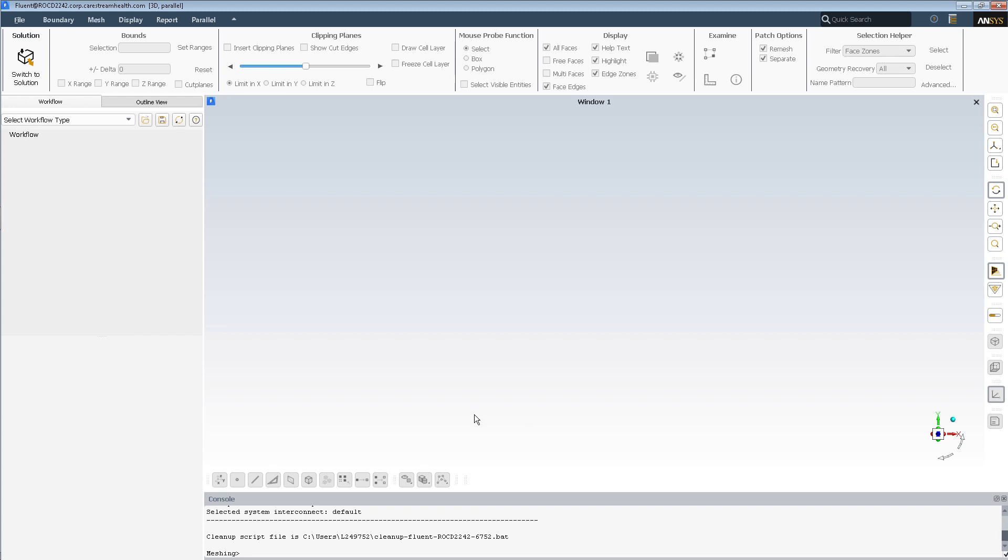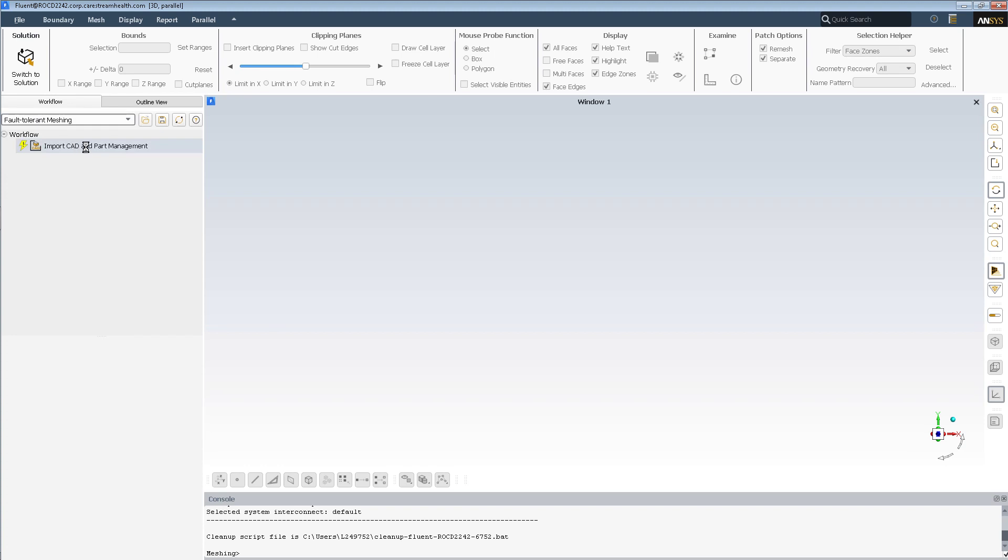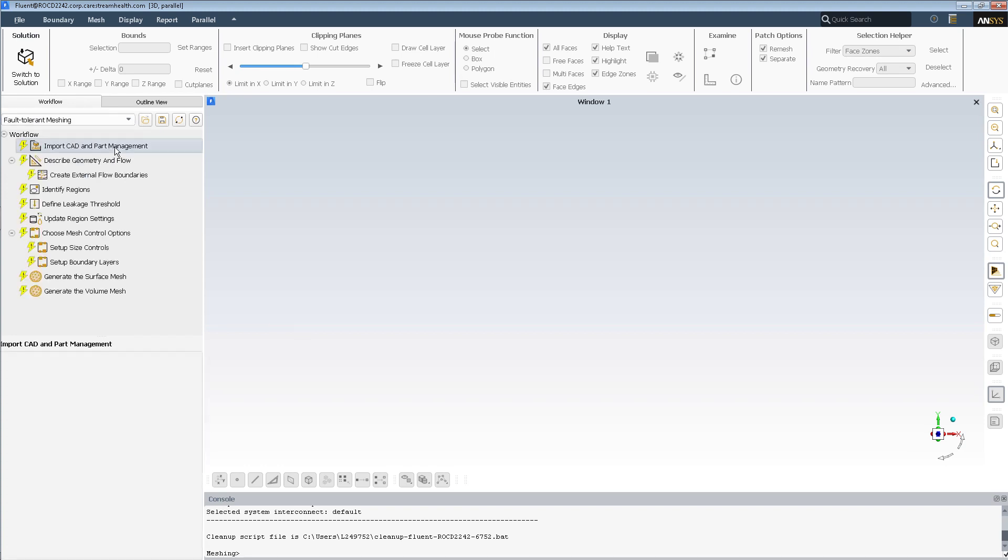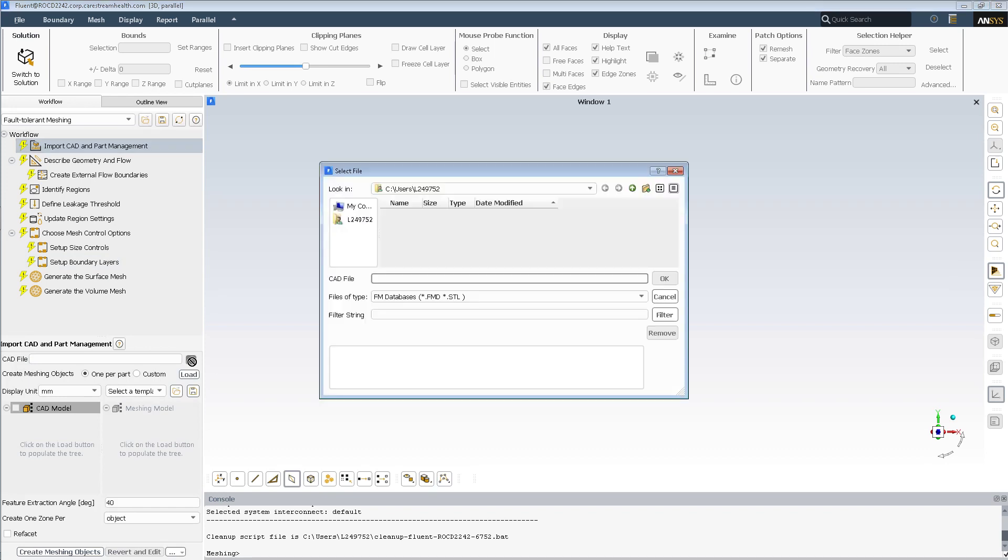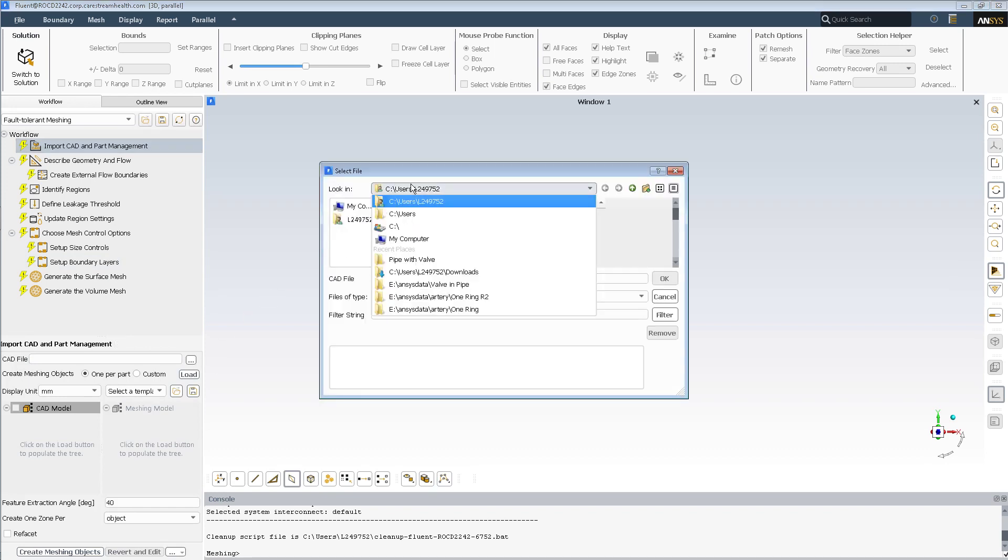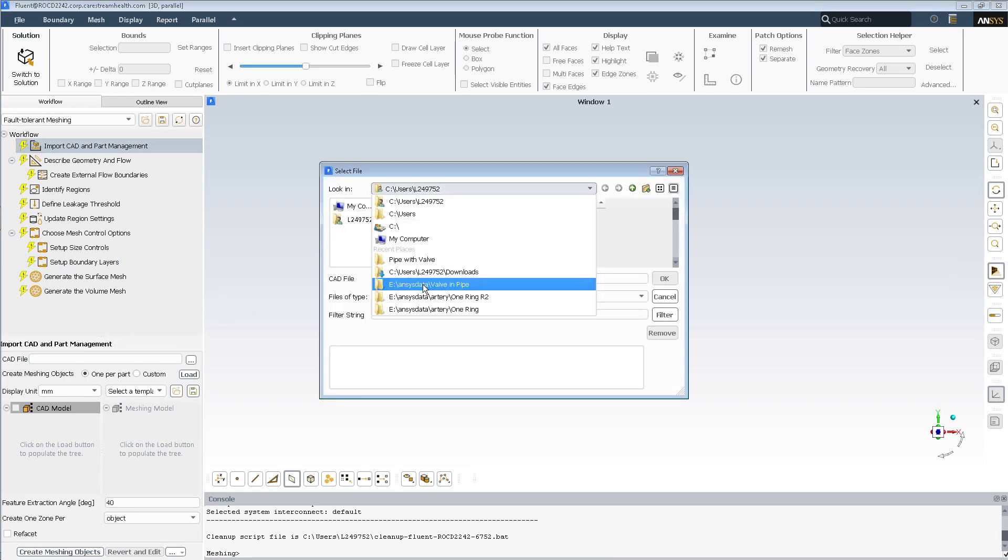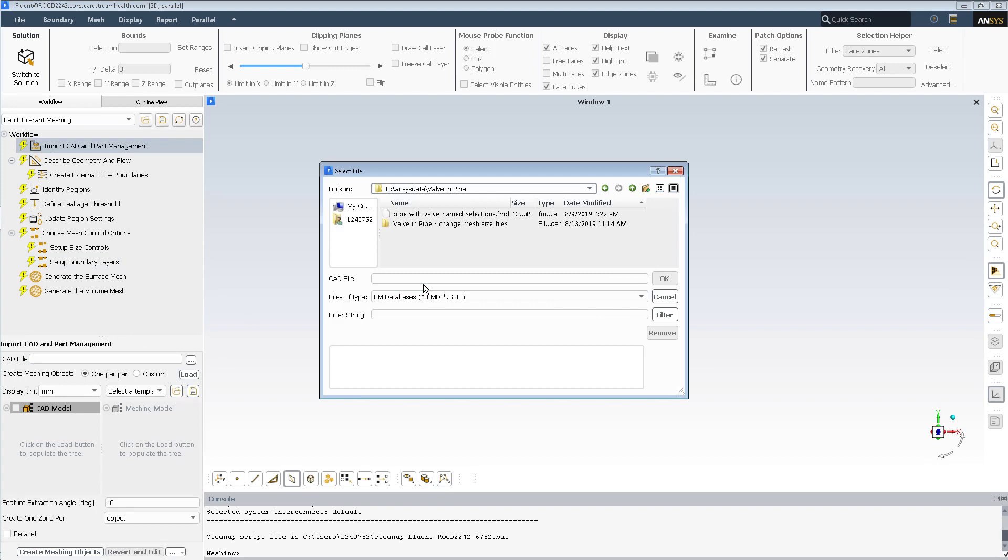Hi, this is Peter Newman. I'm going to mesh that pipe and valve one more time, and this time I'm going to do it with a partial mesh.